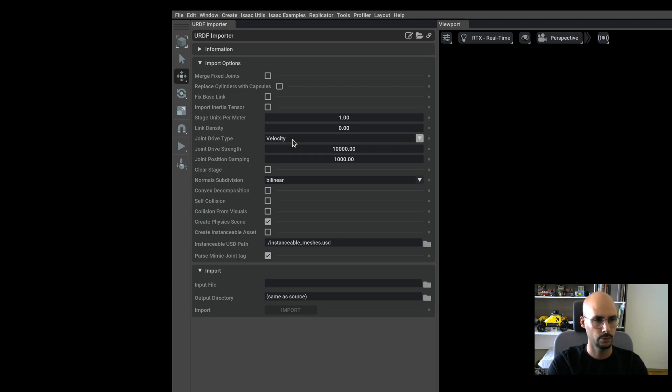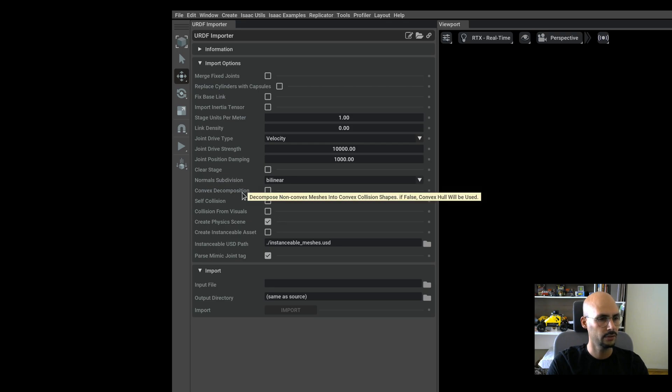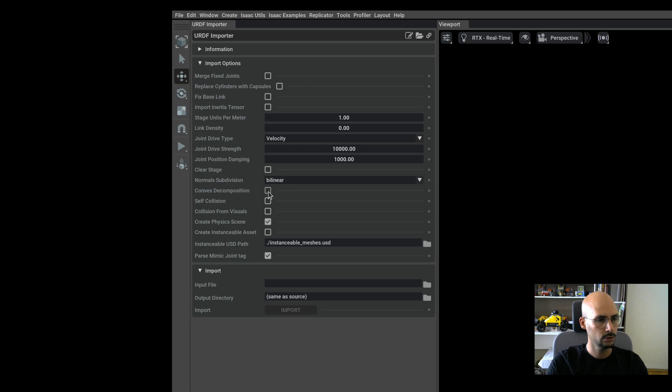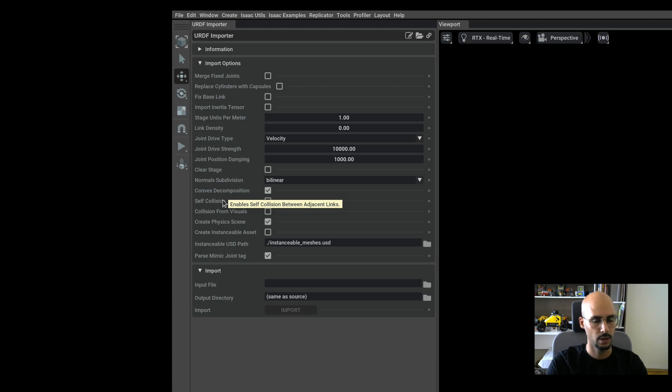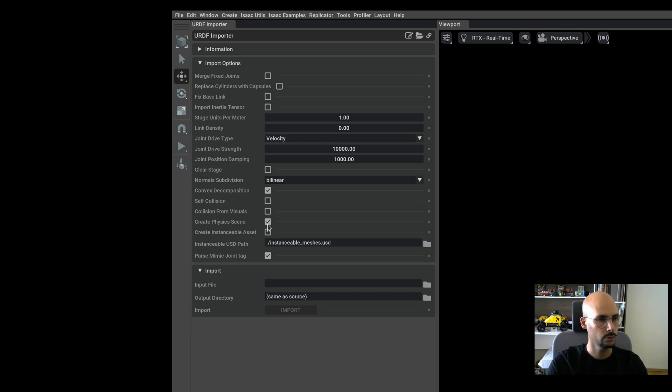The next thing is convex decomposition—this is for the collision meshes. It will try to fit in as much as possible. I will choose this. I don't want self-collision because self-collision can cause problems, especially at the beginning when we're not sure if our joints are colliding with each other. I want the physics enabled, yes.